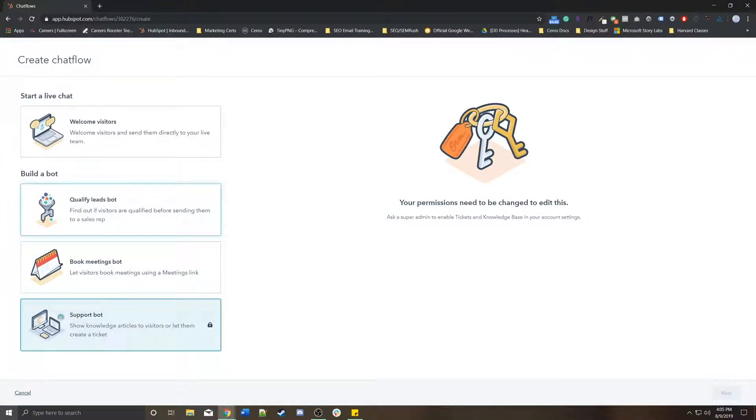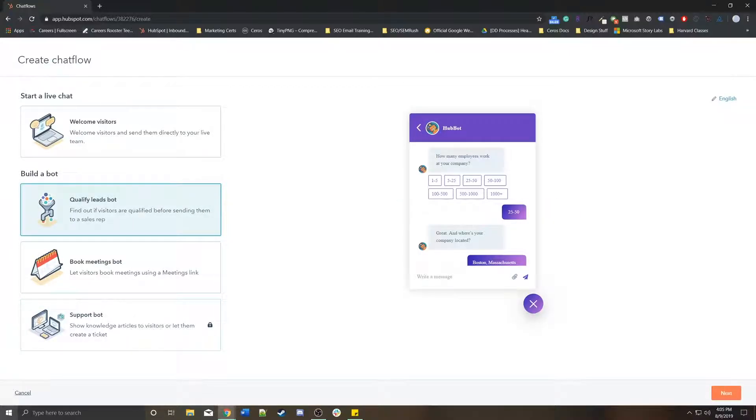This is great if you have the services package, but if you're just on marketing, a qualified leads bot is great too. So I'm going to choose qualified leads bot and click next.